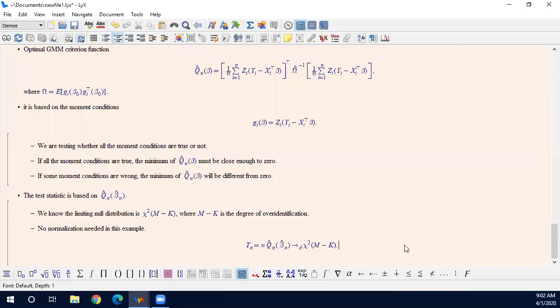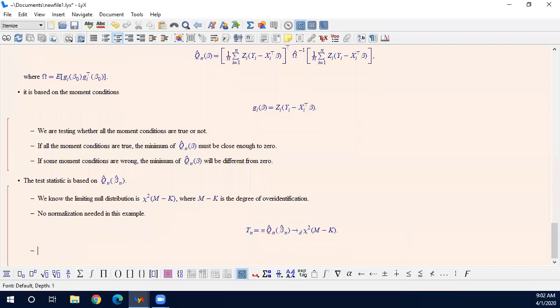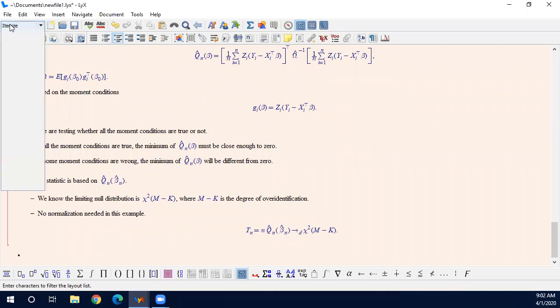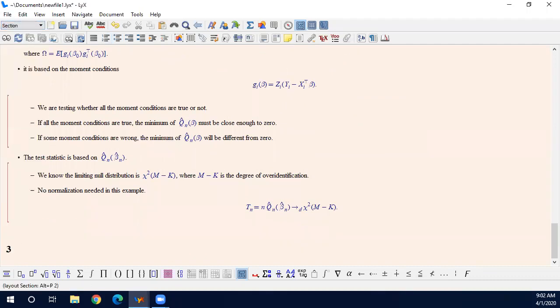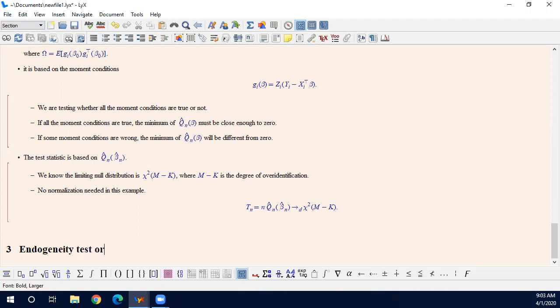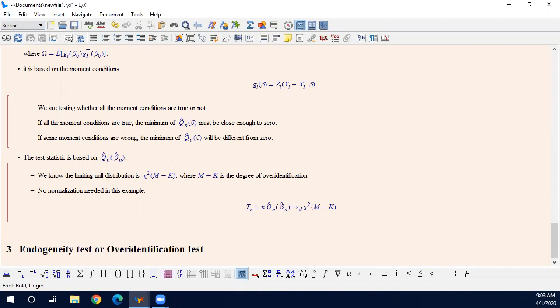Hi, this is the third video about examples and applications of test statistics. In this video we are going to consider some kind of endogeneity test or overall identification test.